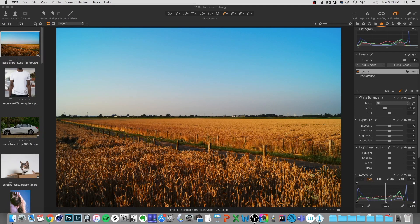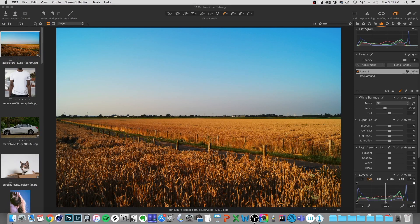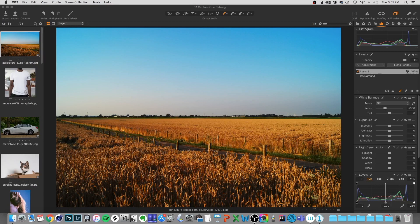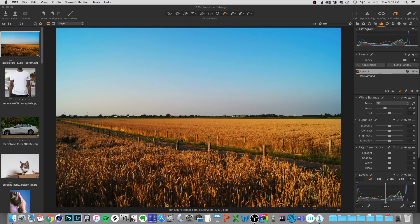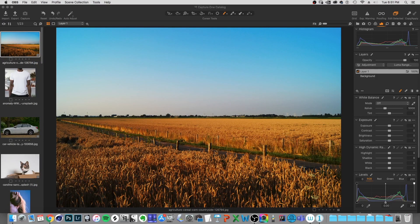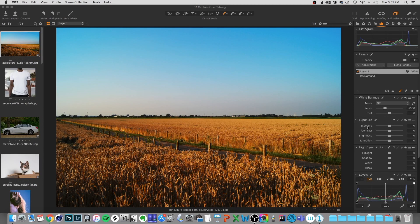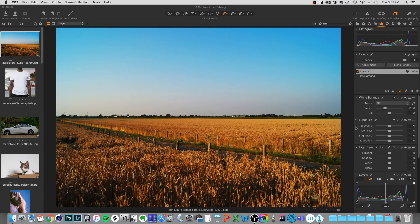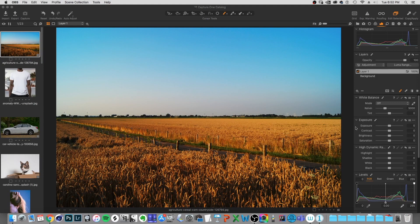Well, the big thing for me with an image management program like Capture One is being able to get through things really quickly. And one of the ways that we can do that is we can automate this exposure slider to the touch ring on the tablet.